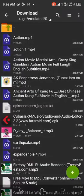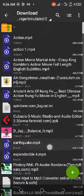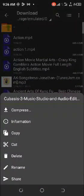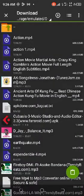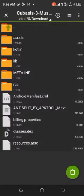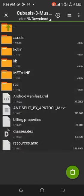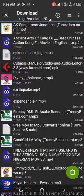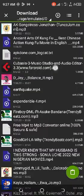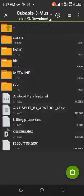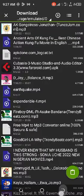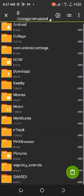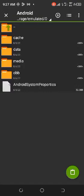You can go to download. See my Cubase here? Let me cut it and move it to Android.